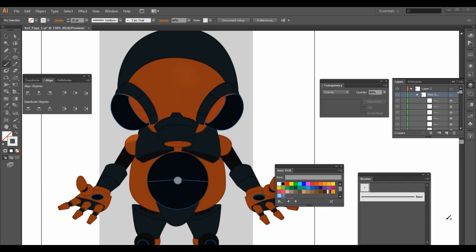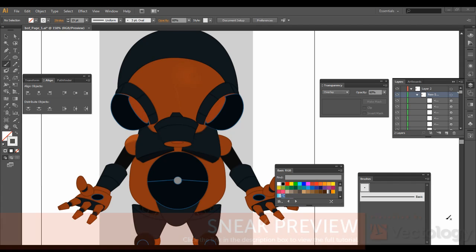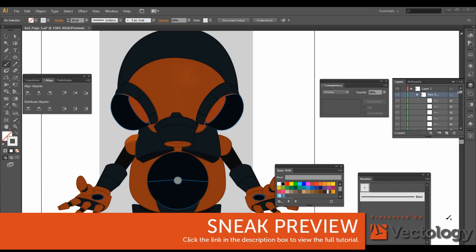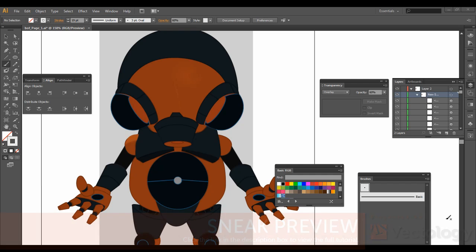Hey guys, this is Mike Austin with Vectology. For the most part, this release of Illustrator has been pretty groundbreaking because you're now able to add gradients to strokes.